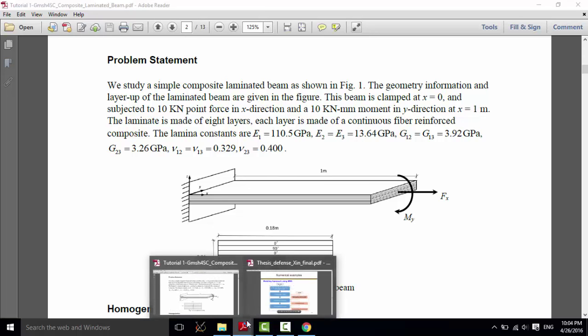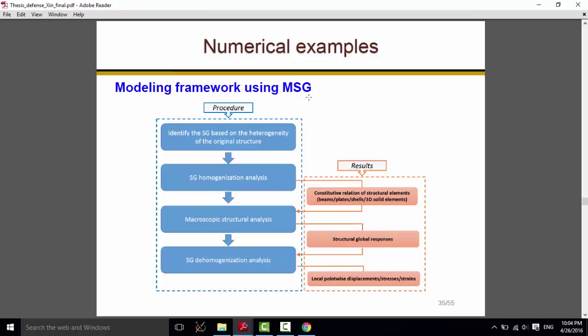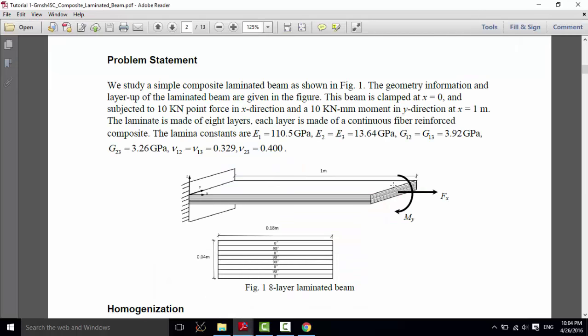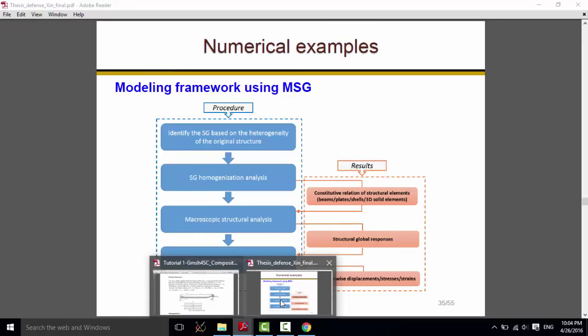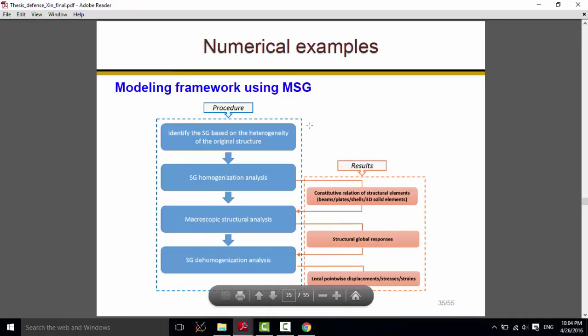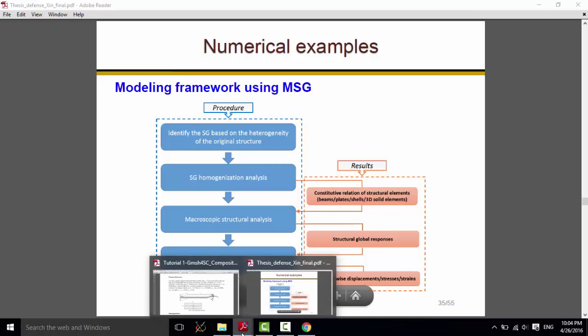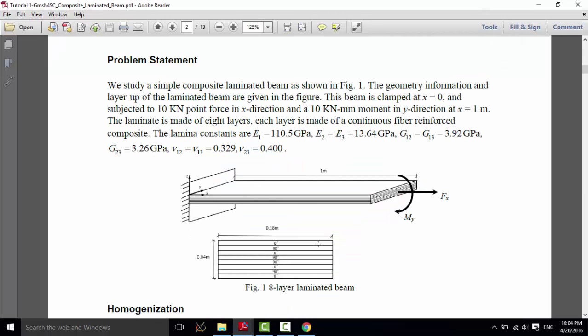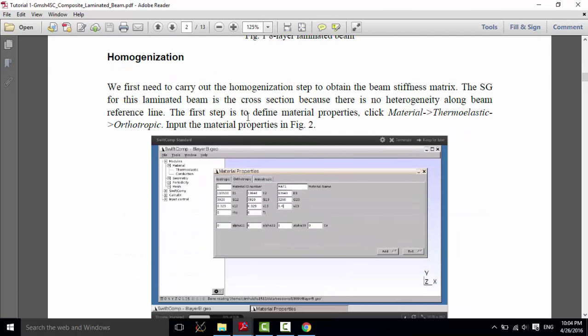First, let me introduce the framework, the modeling framework using MSG. The first step is to identify SG based on the original structure. In this problem, the structure is very simple, and the SG is just the cross section of this beam. And how to identify SG, you can find the information in the supporting documents. The second step is to carry out the SG homogenization analysis to get the constitutive relation of structure elements. In our example, the structure elements are the beam elements.